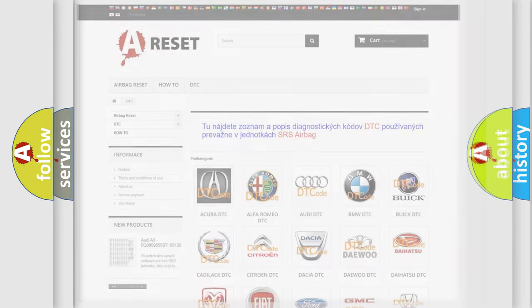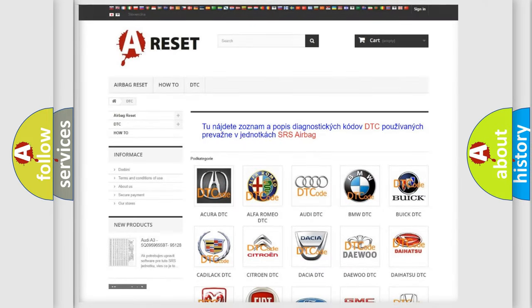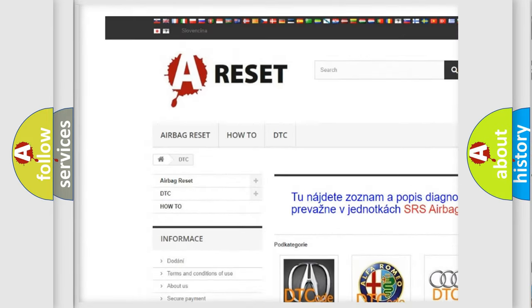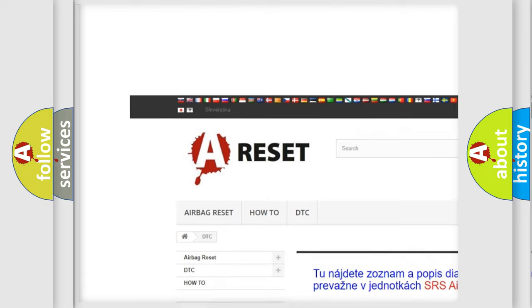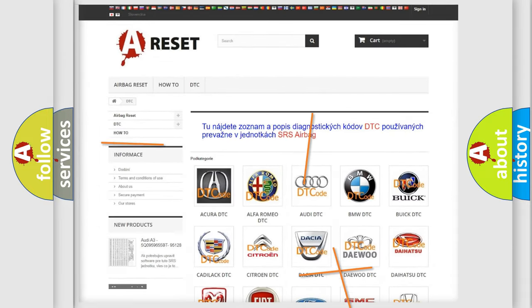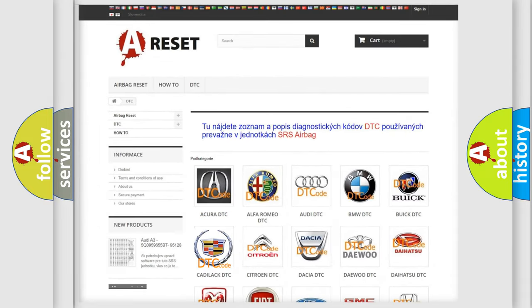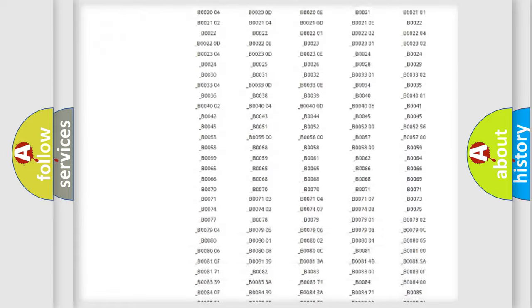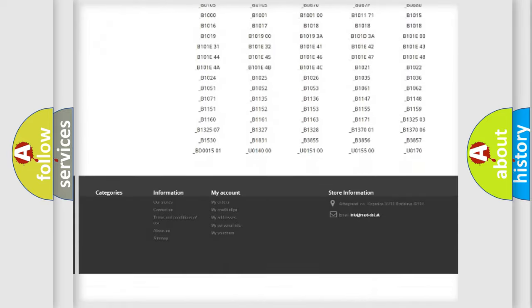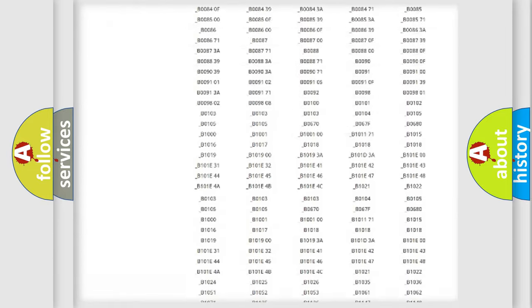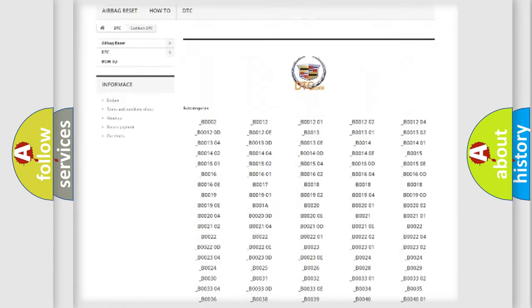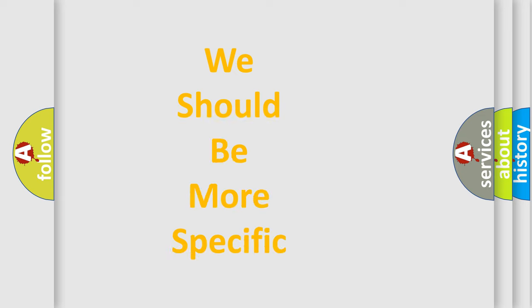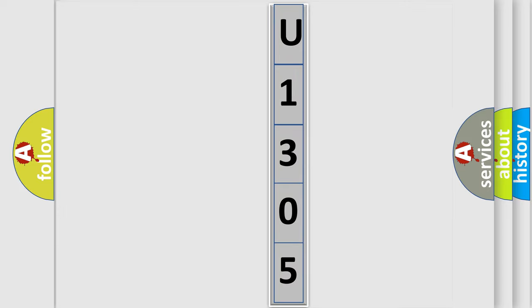Our website airbagreset.sk produces useful videos for you. You do not have to go through the OBD2 protocol anymore to know how to troubleshoot any car breakdown. You will find all the diagnostic codes that can be diagnosed in Cadillac vehicles. Also many other useful things. The following demonstration will help you look into the world of software for car control units.